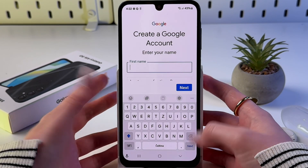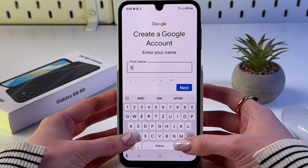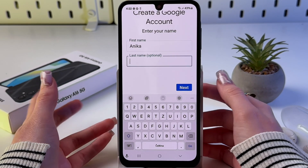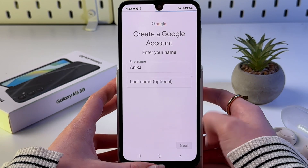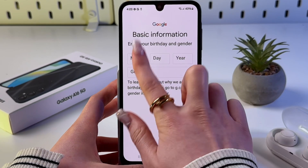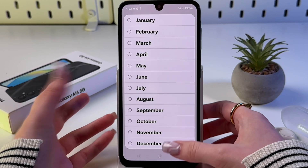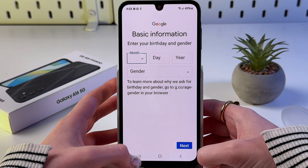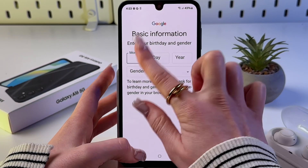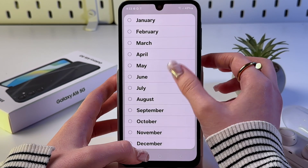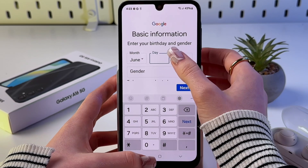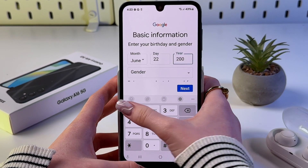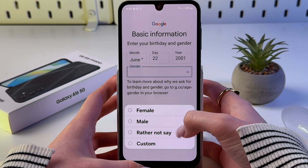Here you need to enter your first name, then last name — but this is optional so we can skip it. Now enter basic information such as your birthday and gender. Select the month, then choose the day, and after that choose the year.